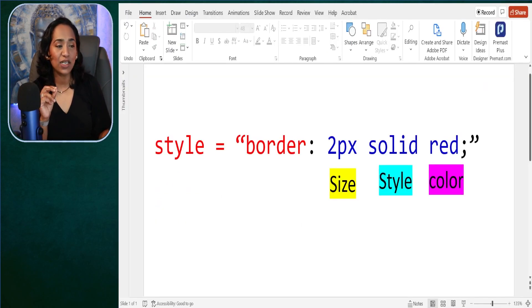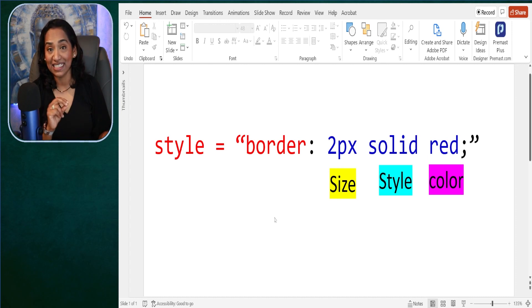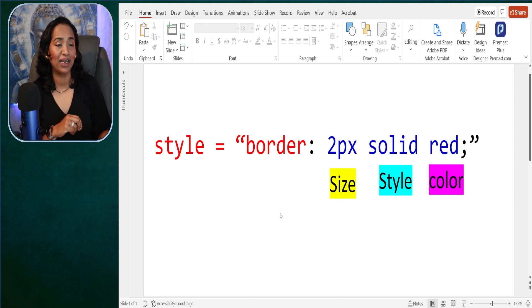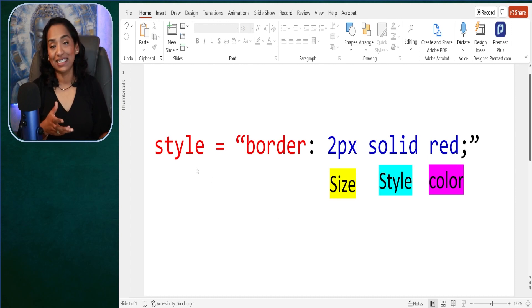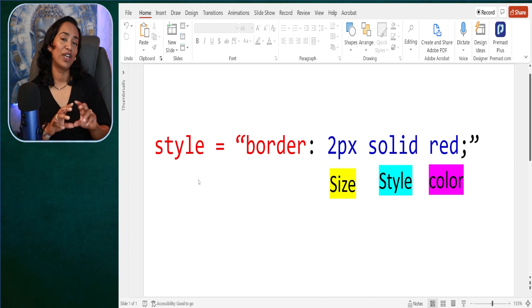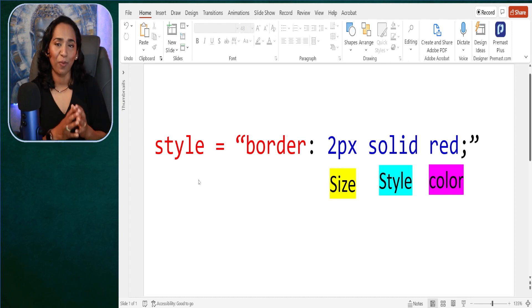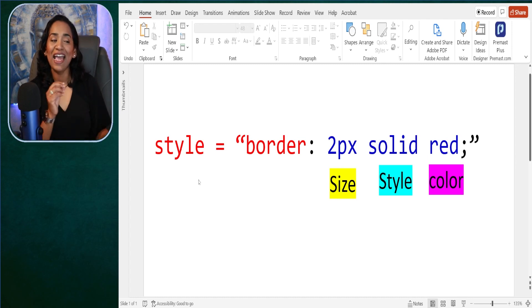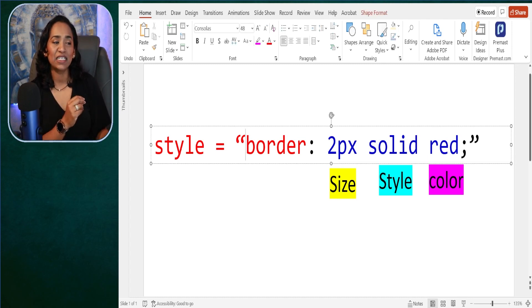This is the code that you will be typing inside your HTML editor. When you use the word 'style', you're telling HTML you're trying to style your paragraph. And what is that style? That style is a border — you're creating a border around your text.